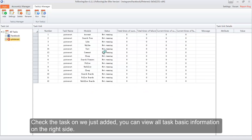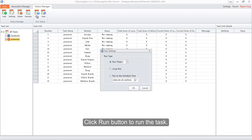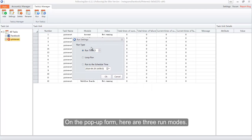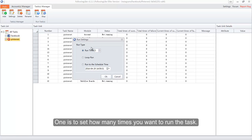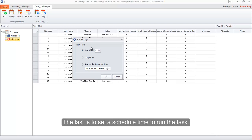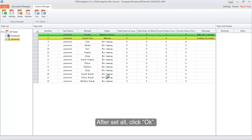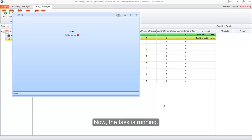Check the task we just added — you can view all basic task information on the right side. Click the Run button to run the task. On the pop-up form there are three run modes: one is to set how many times you want to run the task; the second is to loop the task and it won't stop until you click Stop; the last is to set a scheduled time to run the task. To save time, we will let the task run only once. After setting all options, click OK. Now the task is running.